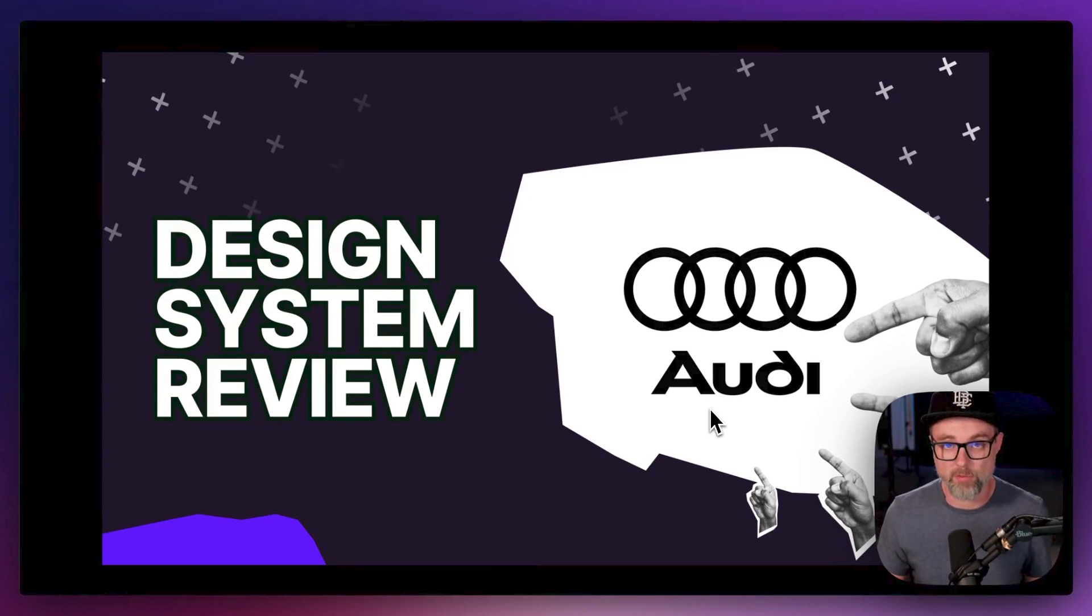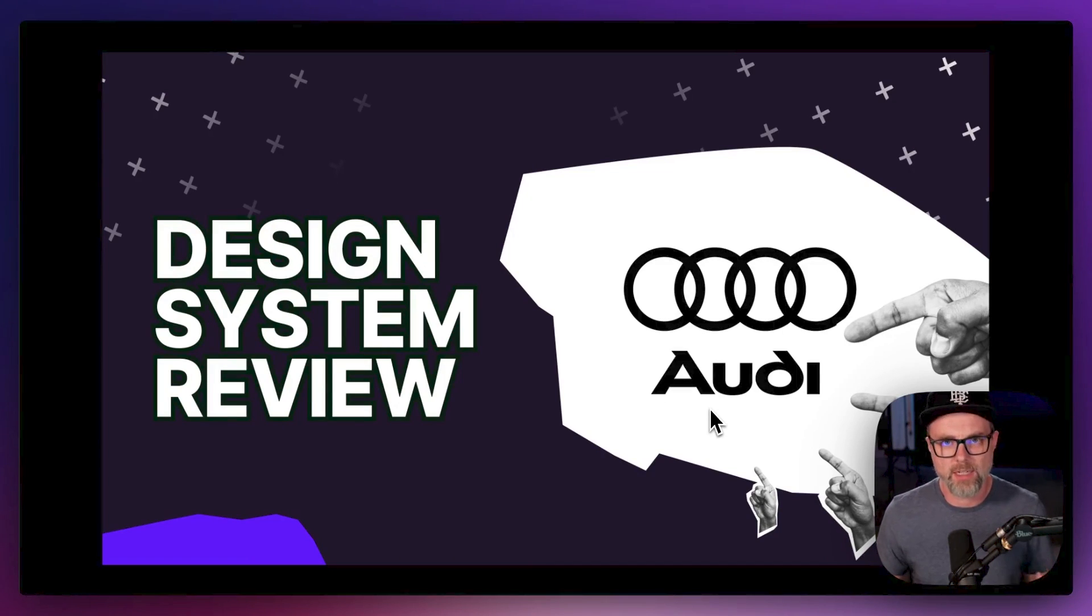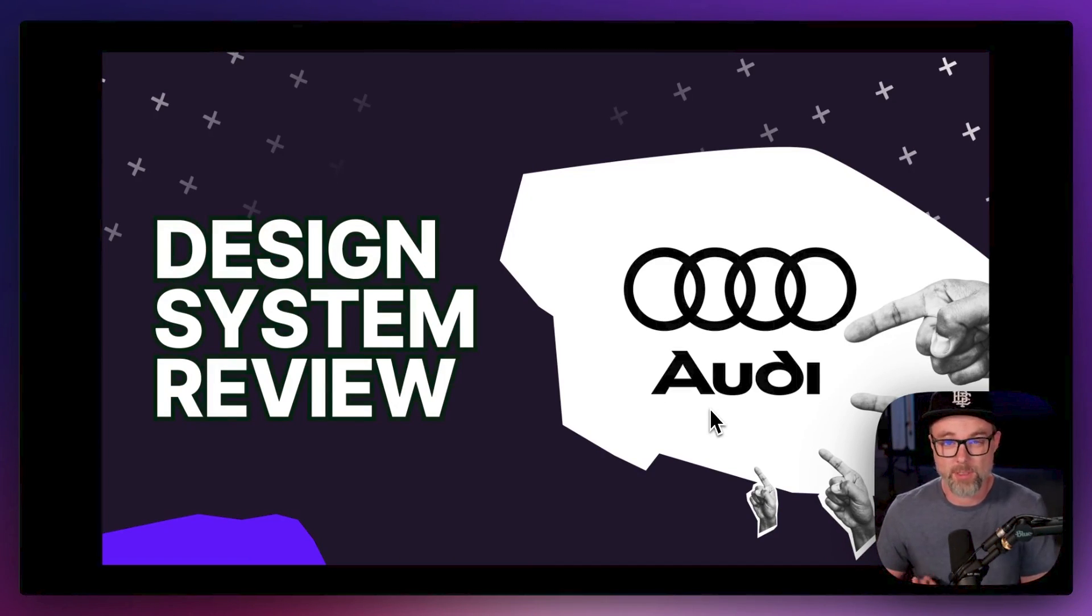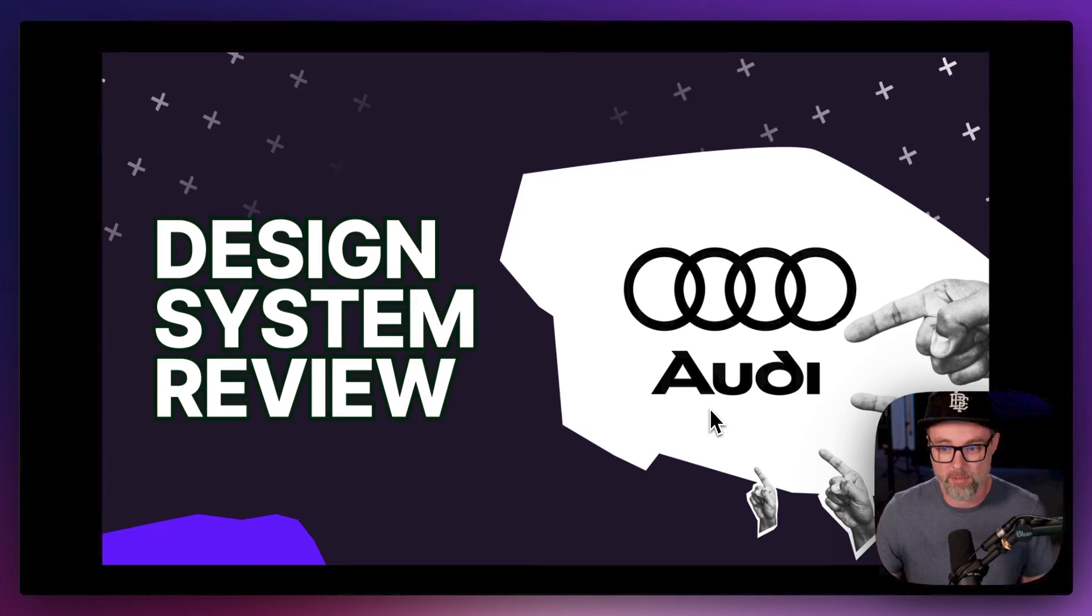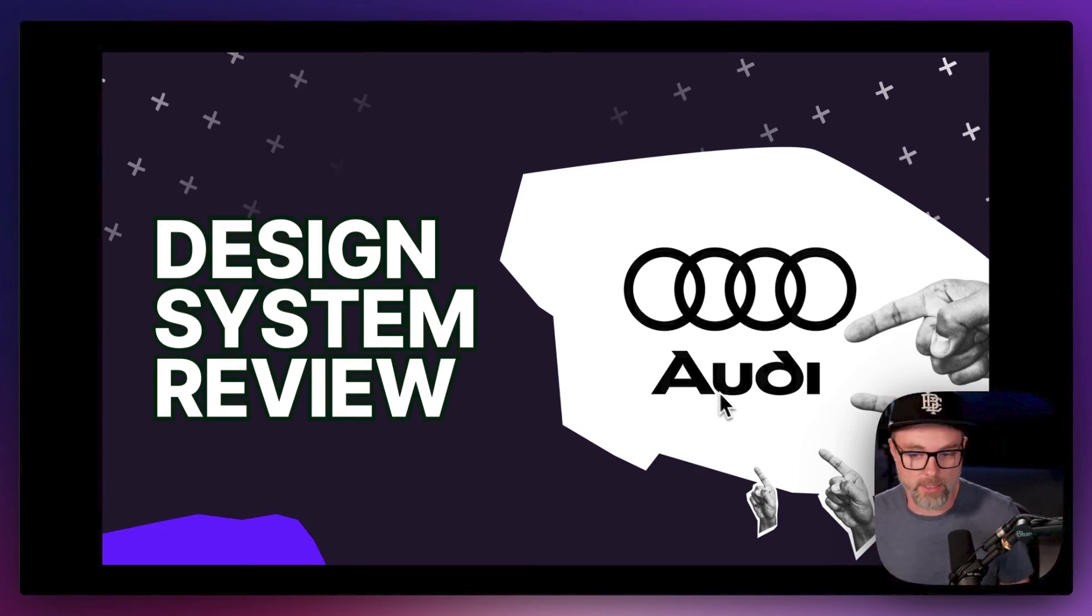Today we're going to do a design system review. I like to take a look at other design systems as I'm building design systems and see what I can learn and what can I unpack from them. Today we're going to take a look at Audi.